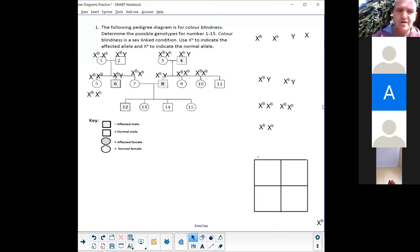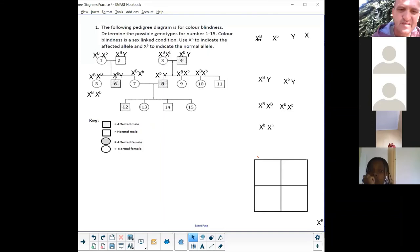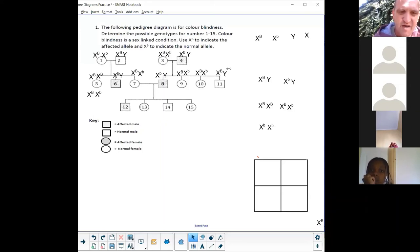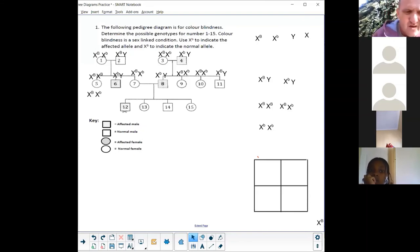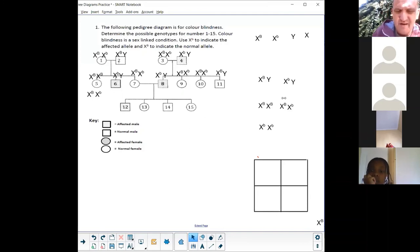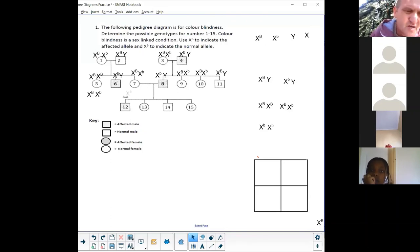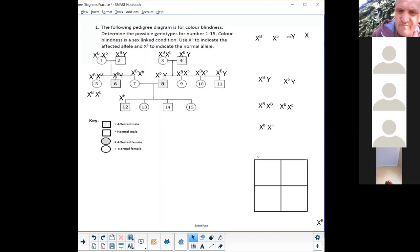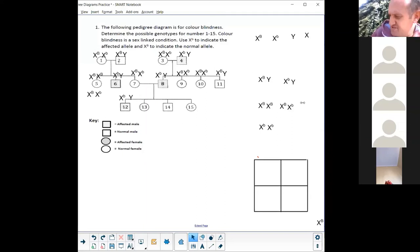Number eleven is not affected and he's male, so he has to have a capital B and a Y. Number twelve is affected, so for number twelve it's X small-b and Y — small-b and Y because he's a male.